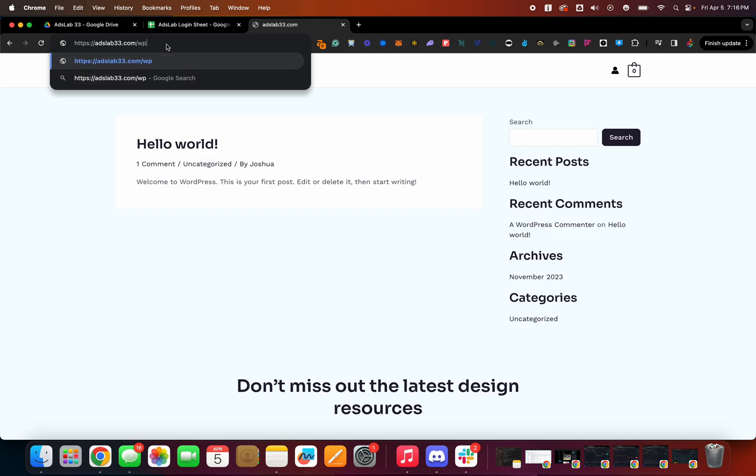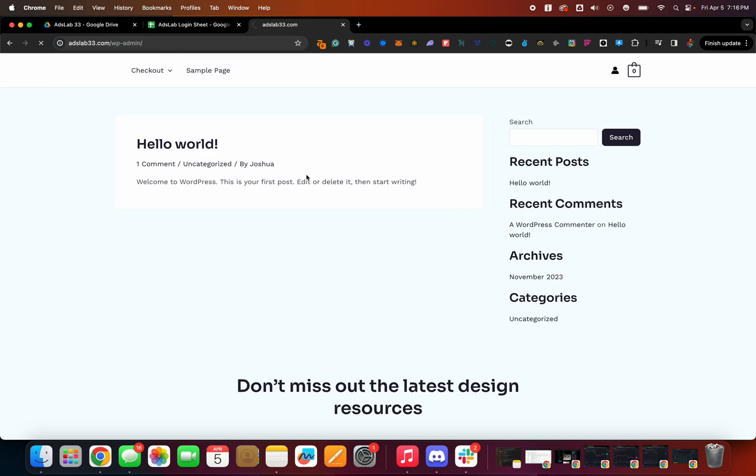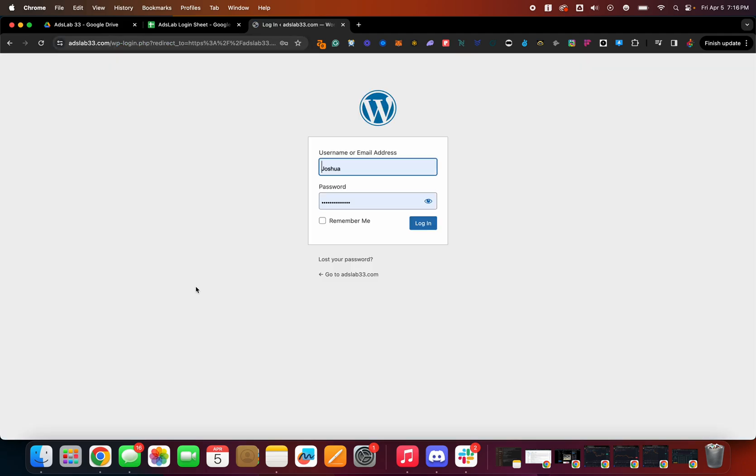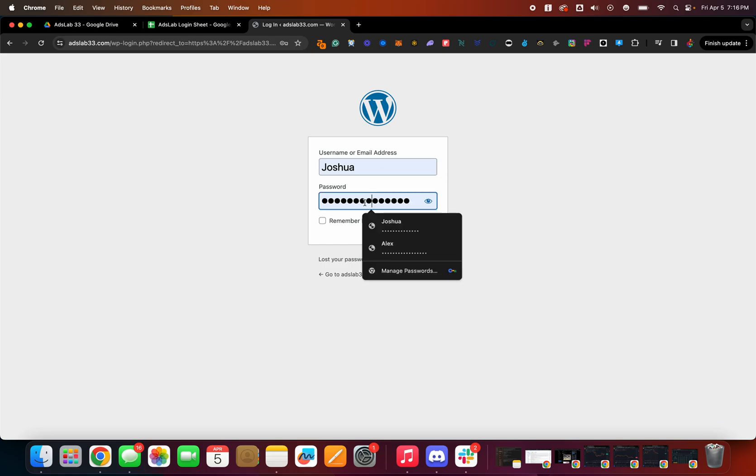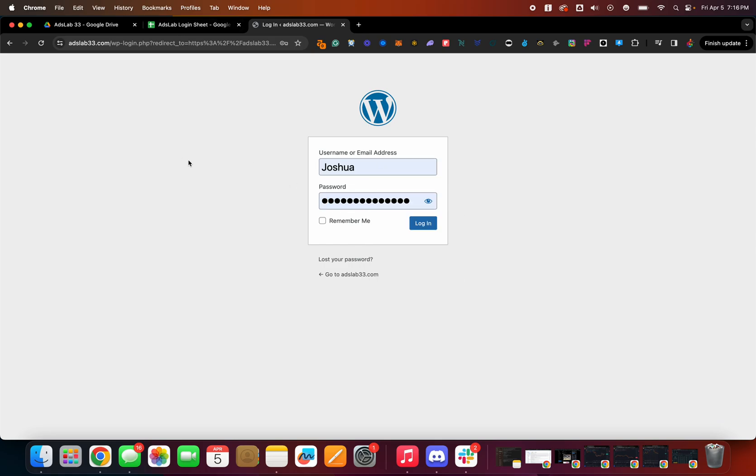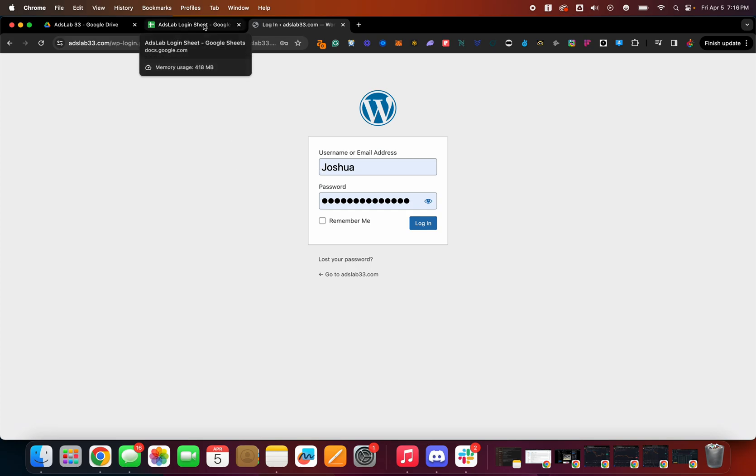So what you wanna do is forward slash WP-admin and hit enter. And then it's gonna load either what you have in, you'll be fresh. So you won't have this information, but this is the dashboard you wanna use to log into your site on the backend. So you can actually design it and have a base.